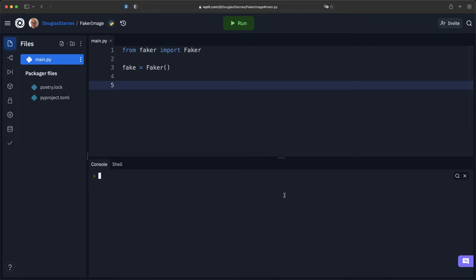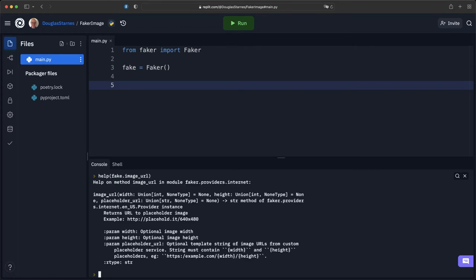So let's take a look. fake.image_URL - now what this will return is a string, and that string will be a URL to a placeholder image service such as place hold it.